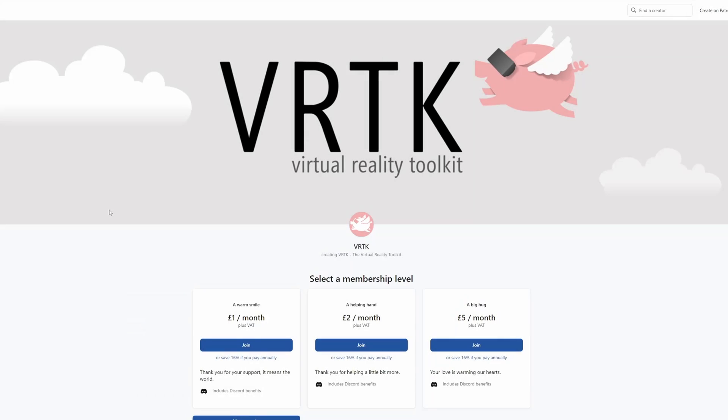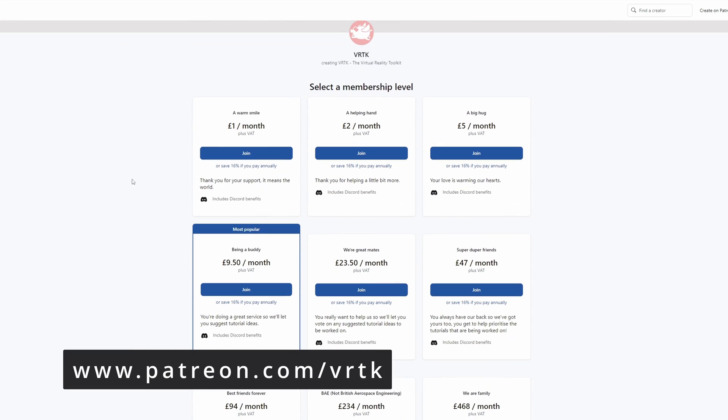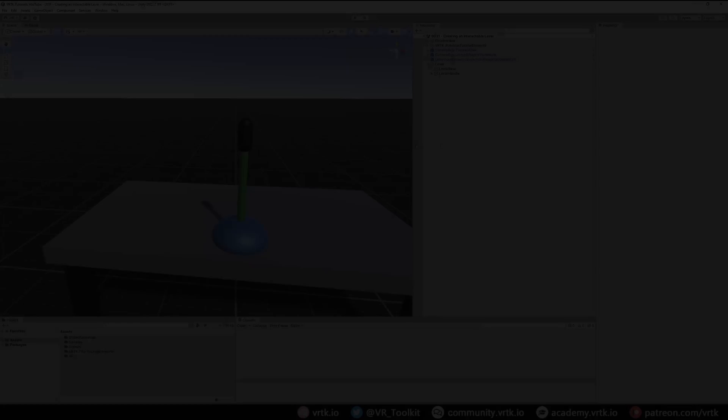Please consider becoming a VRTK patron. There are plenty of membership levels to sign up at and it really helps to fund these videos.